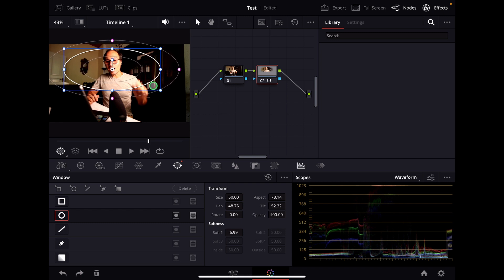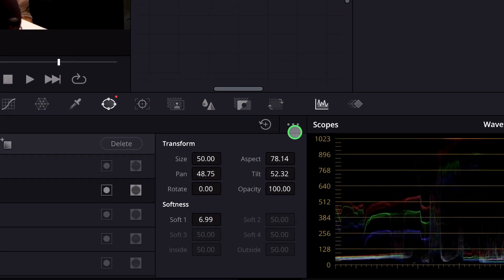So there's actually a very cool way in DaVinci Resolve for the iPad you can even save your windows as a preset.